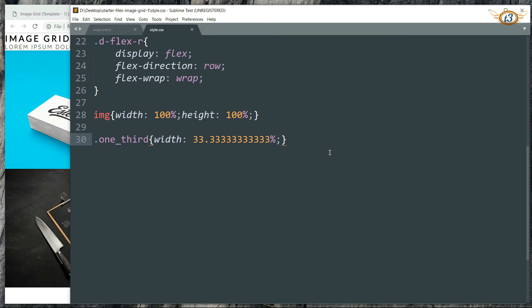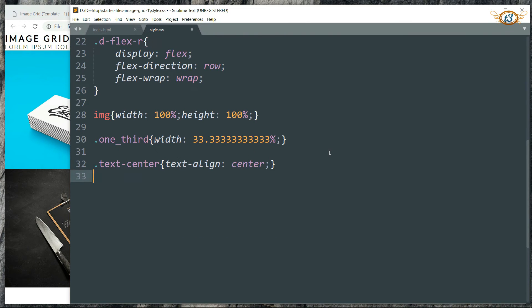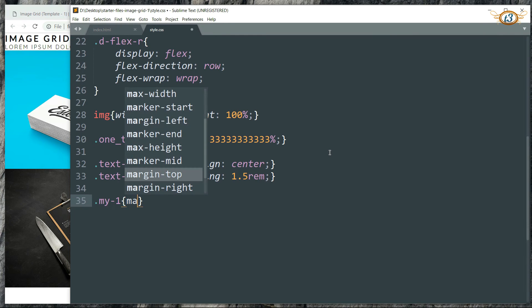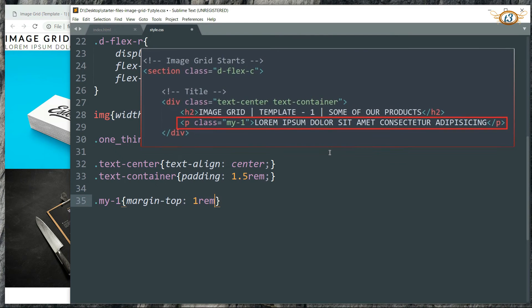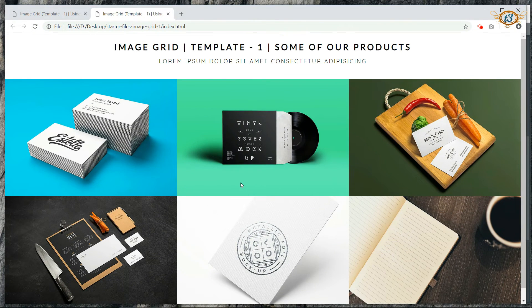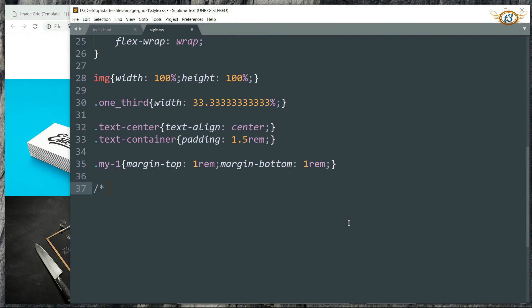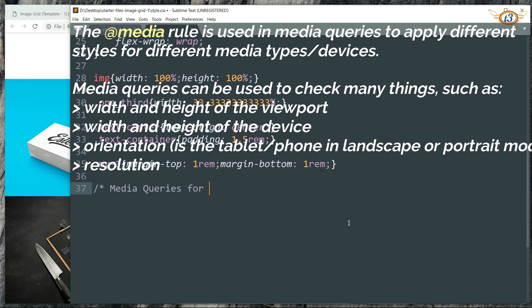Let's define the text-center class to center-align the text. Then add some padding to the text-container. Let's also add some margin. Now let's use media queries for responsiveness so that the number of images in each row depends upon the width of the screen.